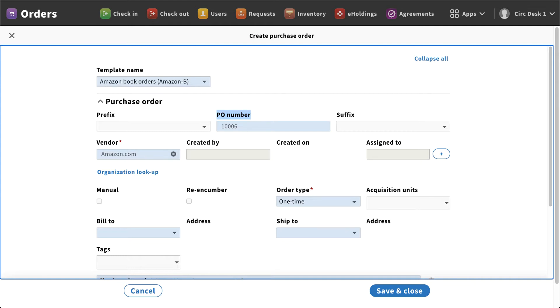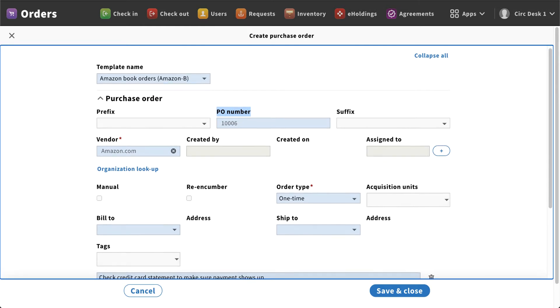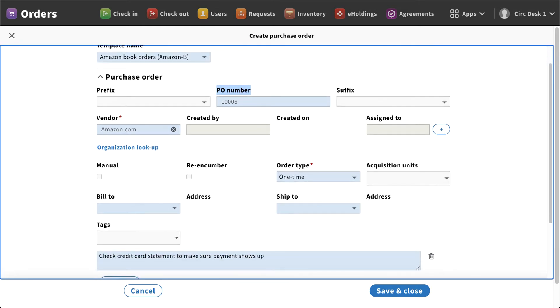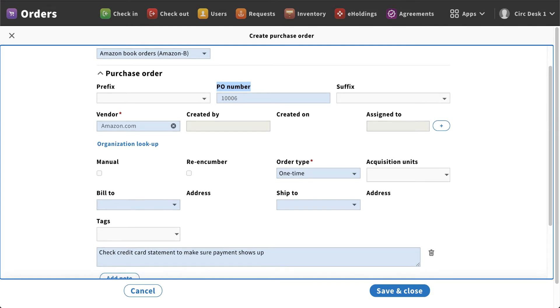In your settings you can have the option to edit that number manually, otherwise the system will automatically create those PO numbers for you. There are options to add a prefix or a suffix.